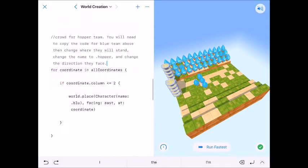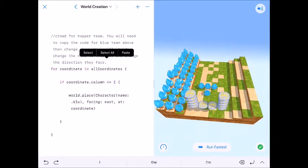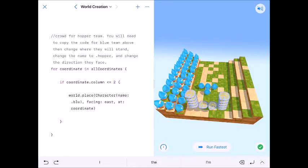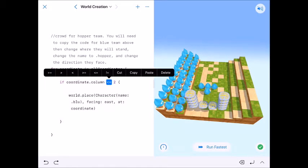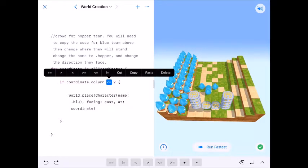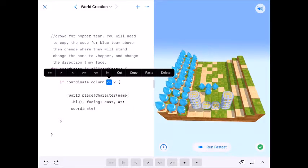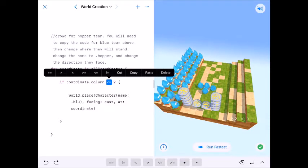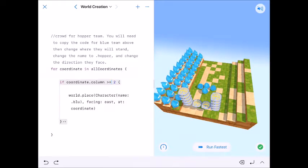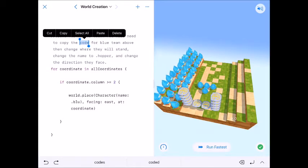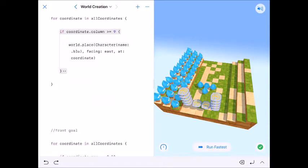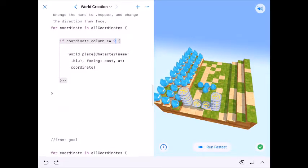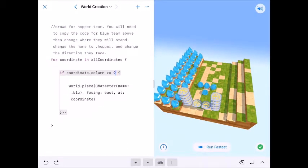So for a coordinate in all coordinates, if coordinate column is less than or equal to two, so less than or equal to two means two, one and zero. So that is from two to the left. So we need this to start at nine and go to the right. Right is greater than or equal to. So we're going to change in our crowd for our hopper team, we're going to change it to greater than or equal to nine.